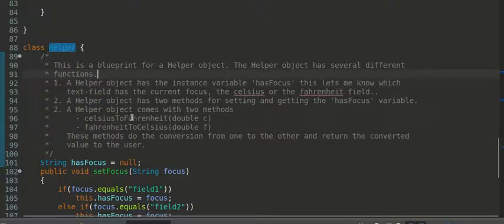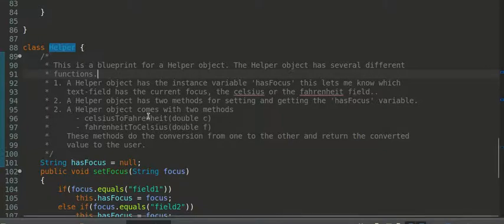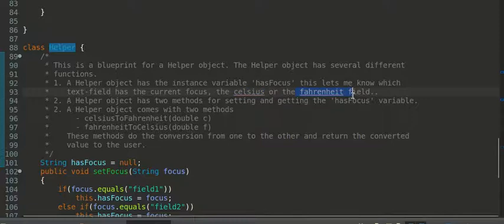So, this is a blueprint for a helper object. The helper object has several different functions. Okay, number one. A helper object has the instance variable hasFocus. This lets me know which text field has the current focus, the Celsius or the Fahrenheit field.